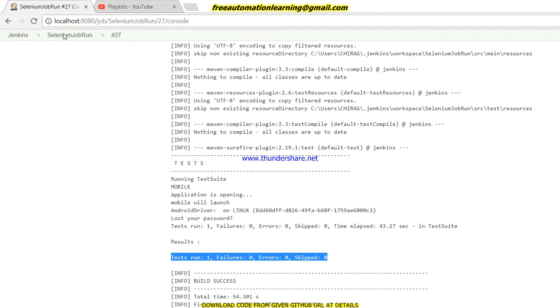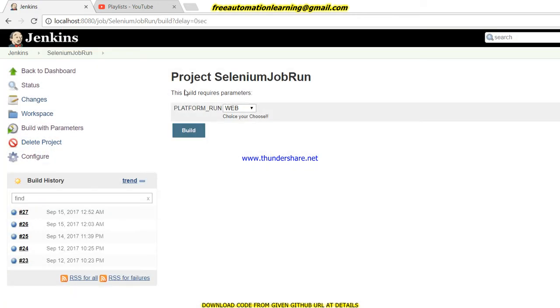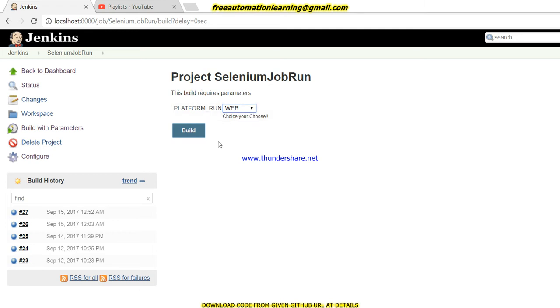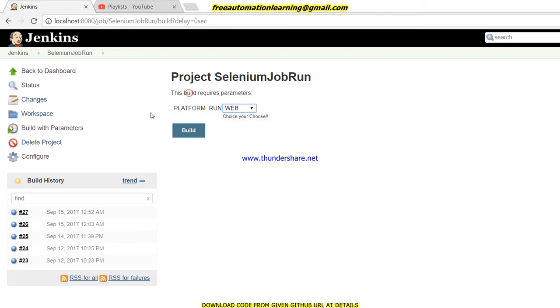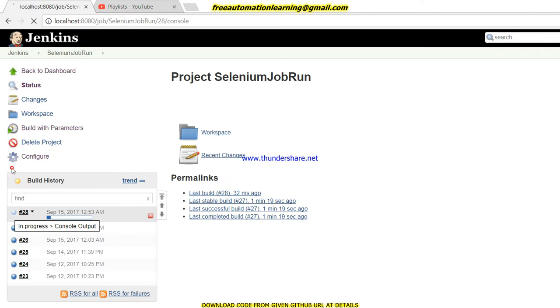So you can see by choosing this, I can run either on mobile or web. Now I want to run on web. What I do is I just choose web, click on build button, and my execution will start.